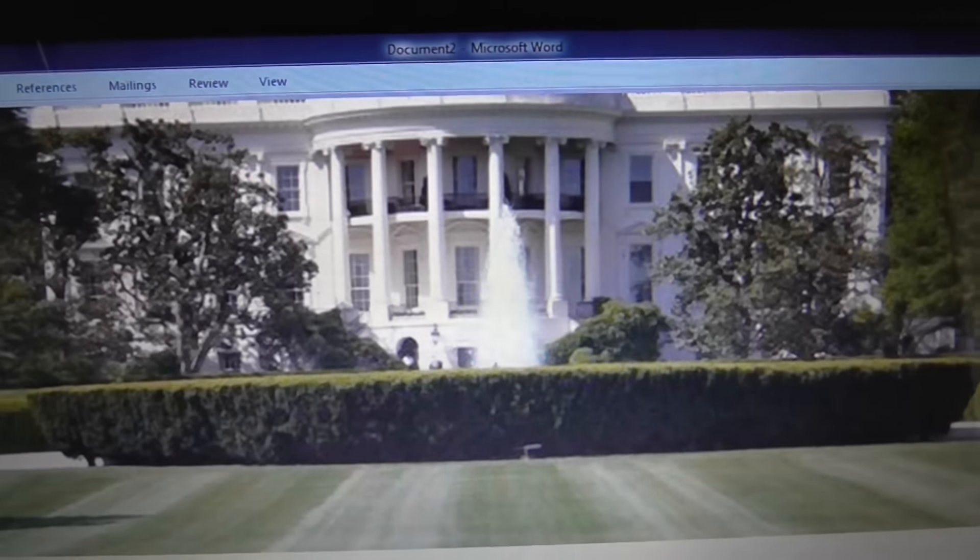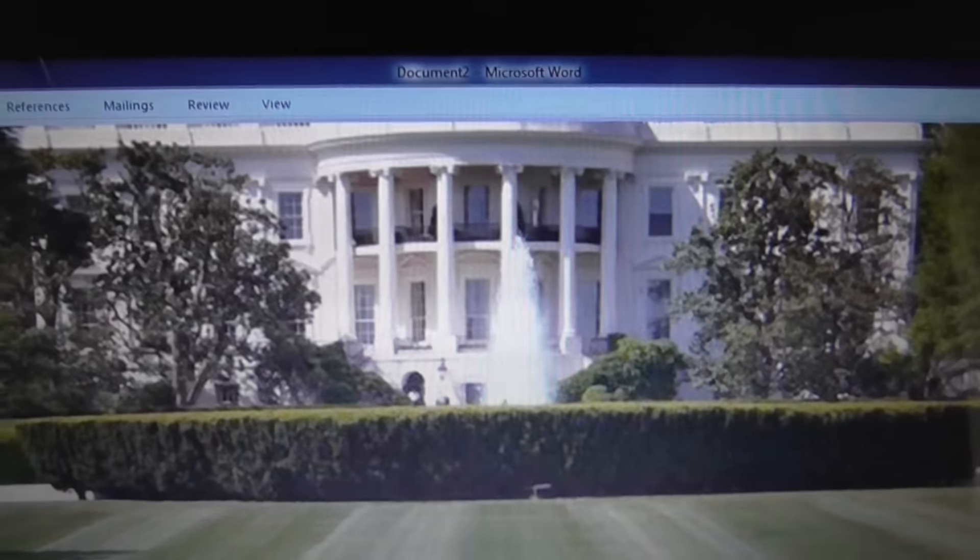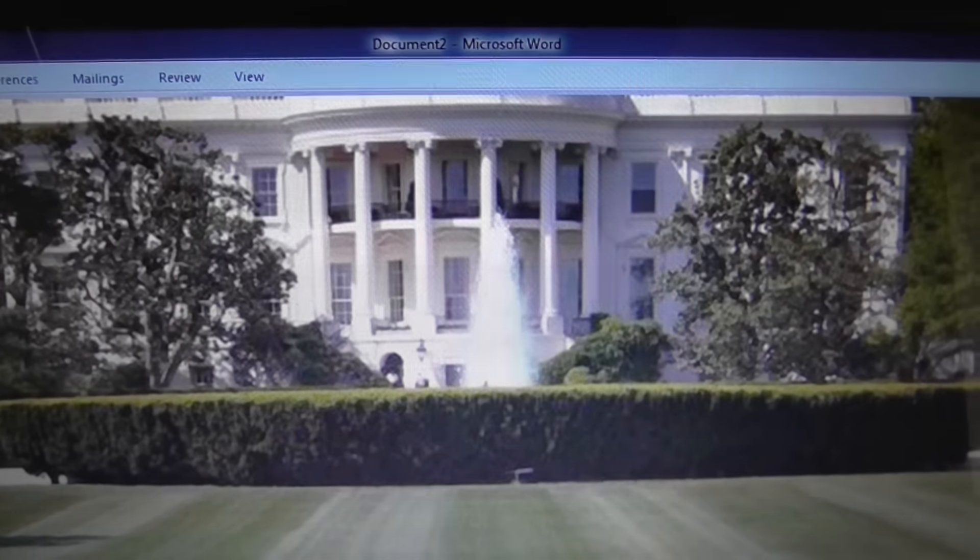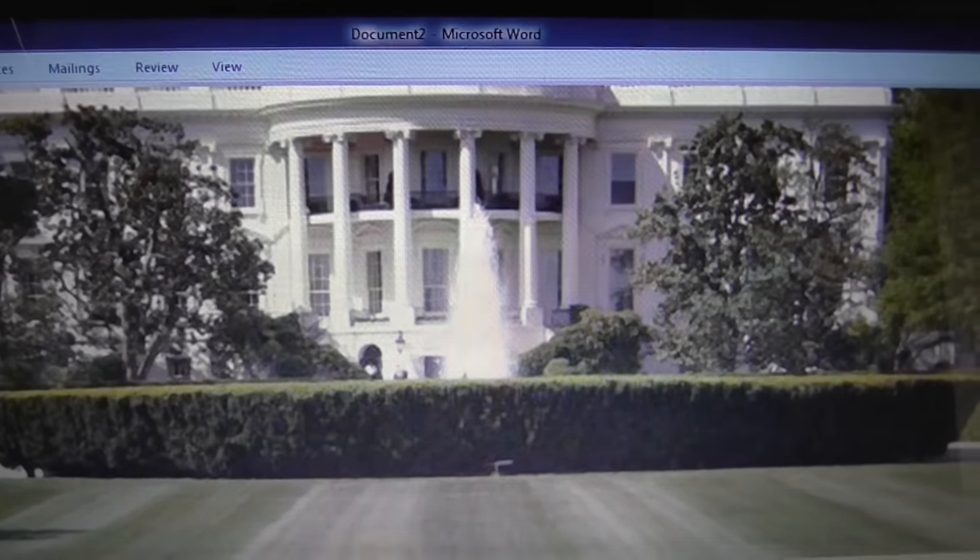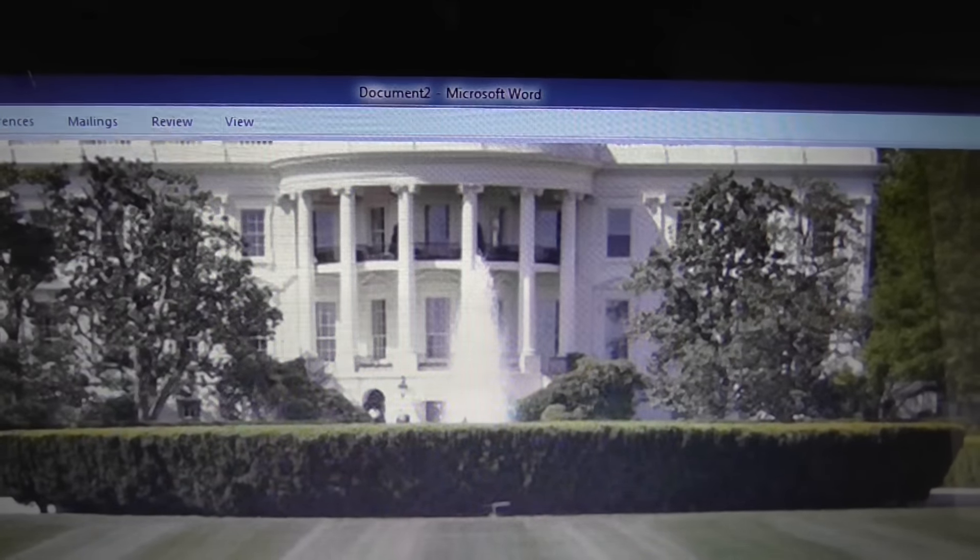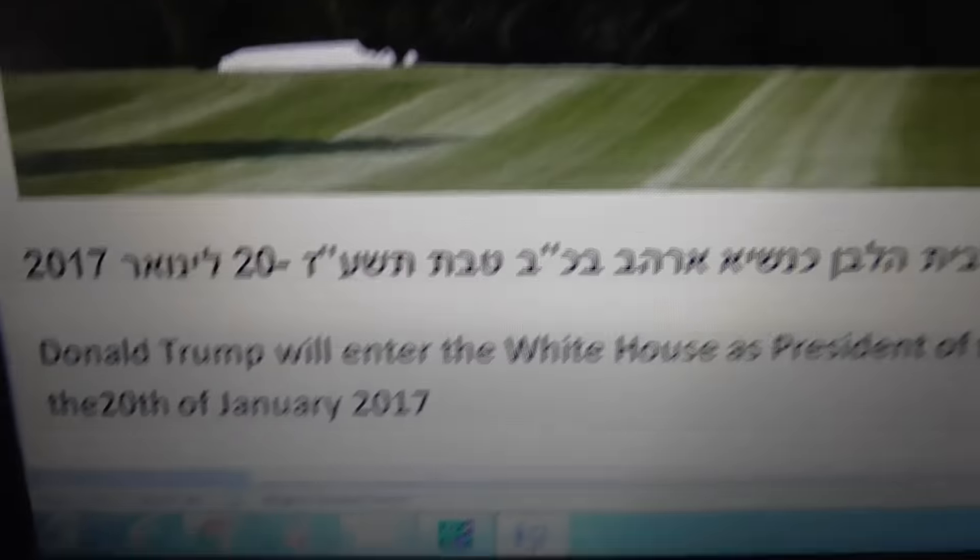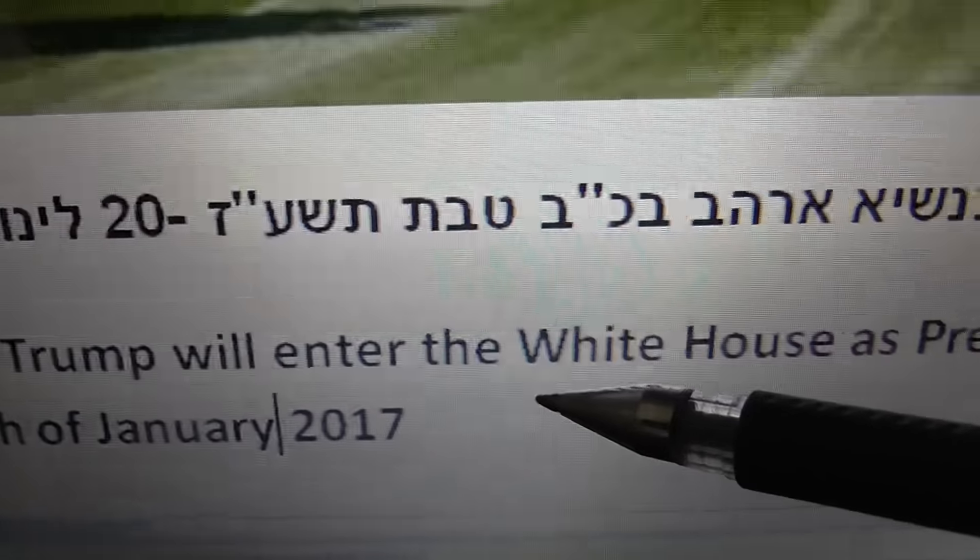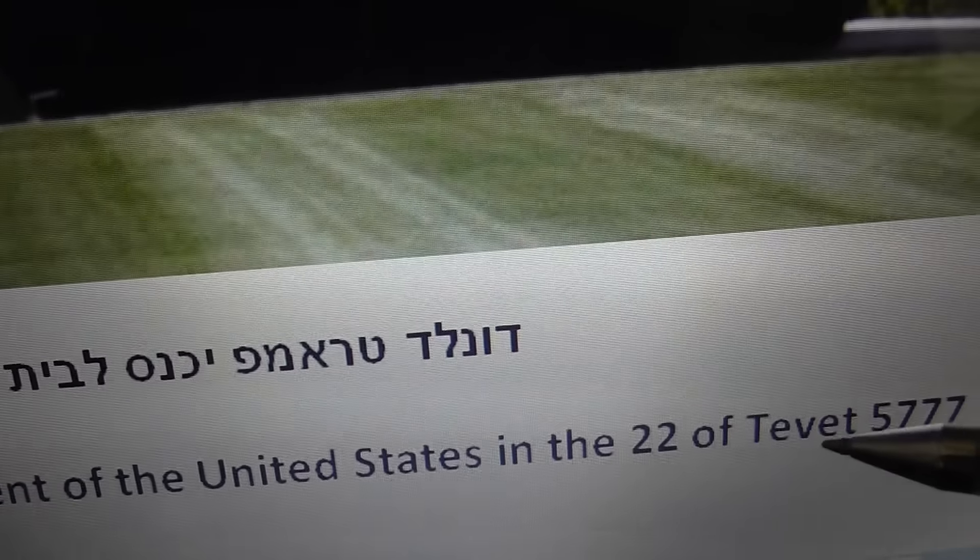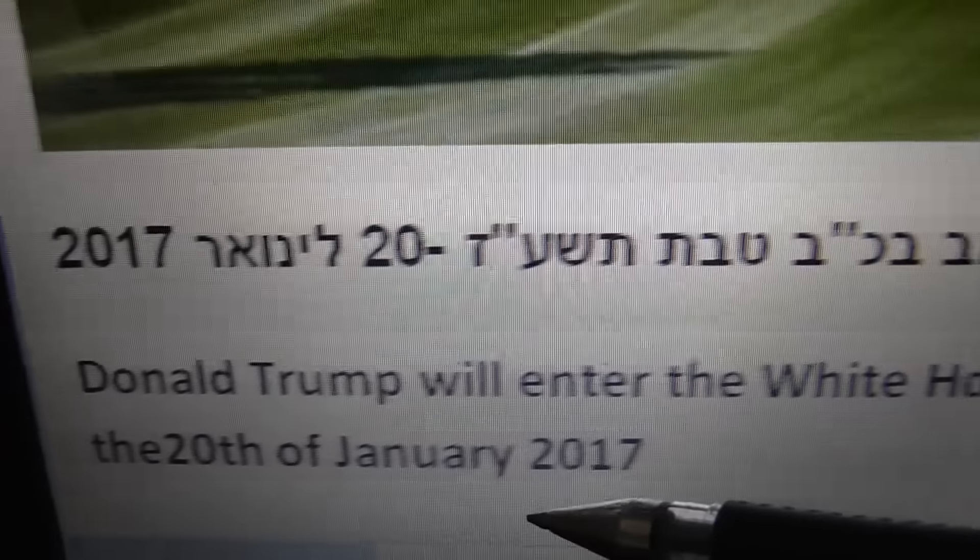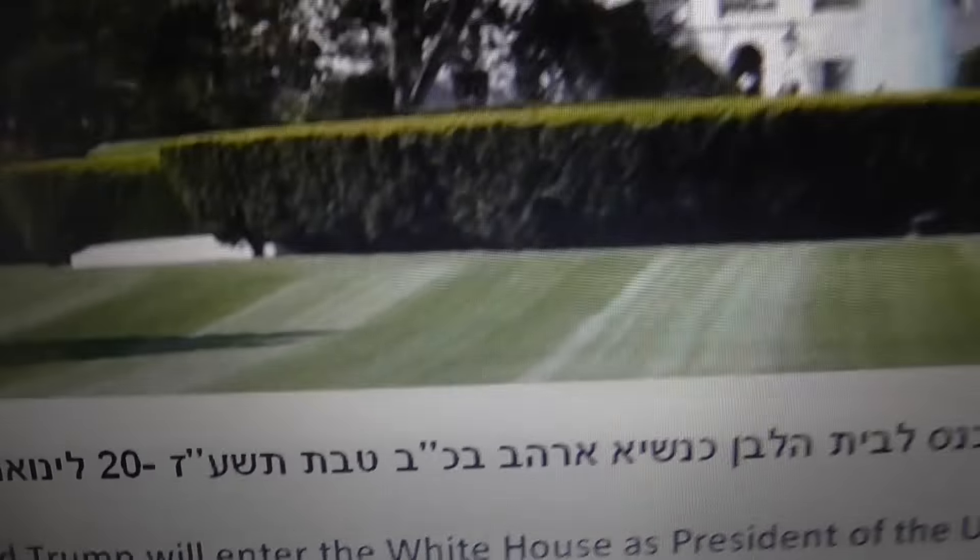Very interesting table about the entering of Donald Trump into the White House as the President on the 20th of January, which is the 22nd of Tevet, 5777, and the 20th of January, 2017.